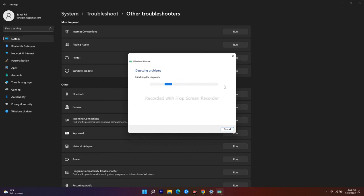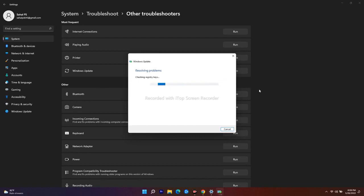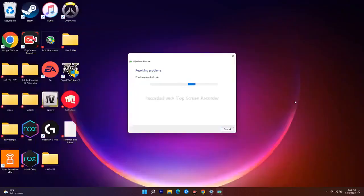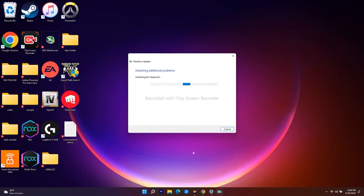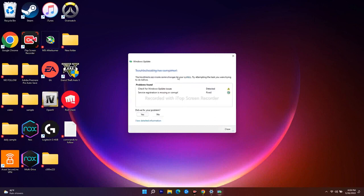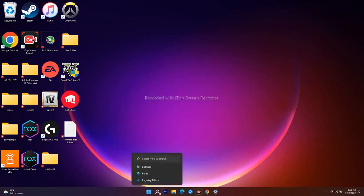If that's not working, move to the next workaround. The next one is about restarting your Windows Update service and your Background Intelligent Transfer Service. If the troubleshooter found no issues, you'll likely need to proceed to this step.